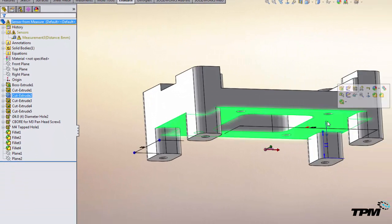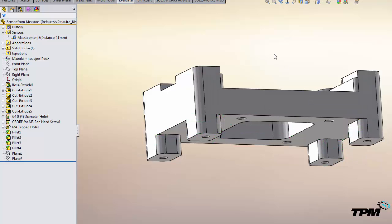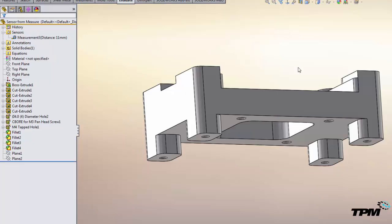Now if we come back in and drop this back down, we'll just make it a nice big number so that we can get the sensor cleaned up. As soon as you do a rebuild, SolidWorks updates the sensor and everything is nice and happy.